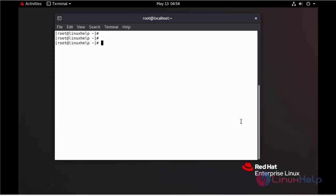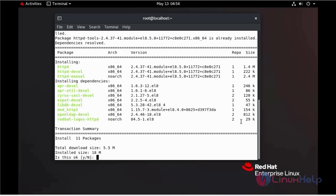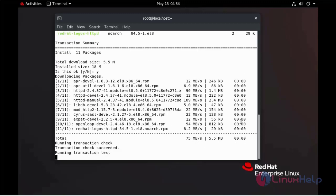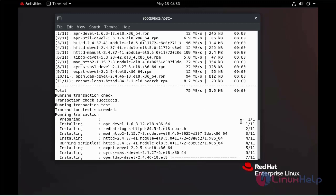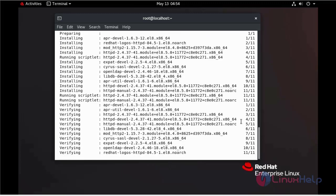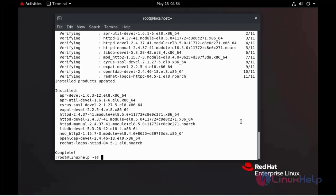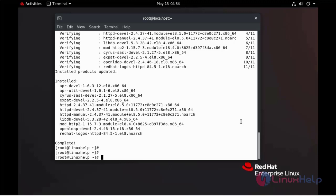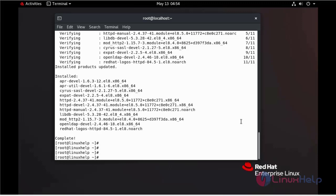First, we can install the Apache web server using YUM command. Installation is completed.